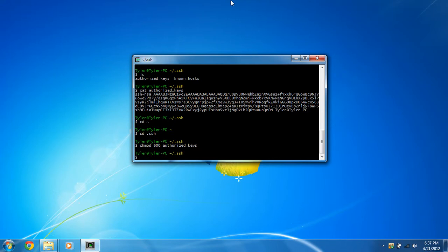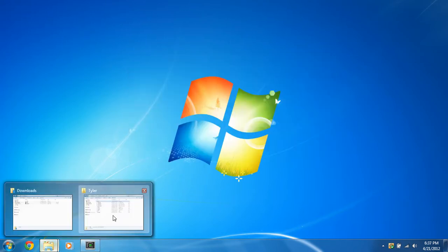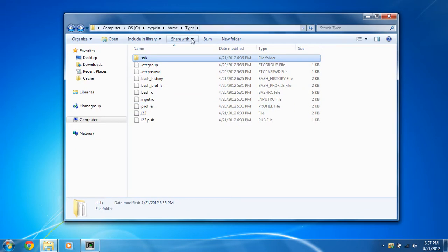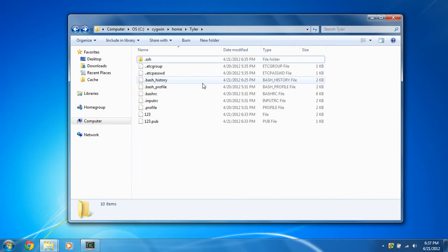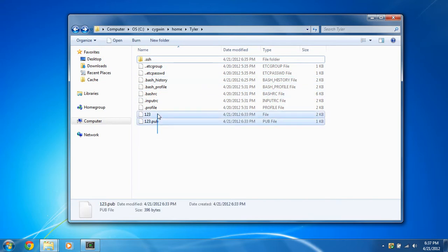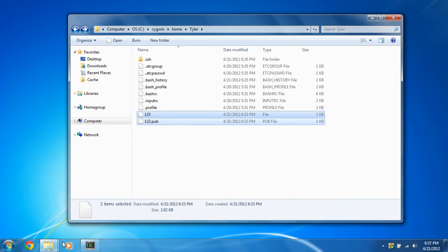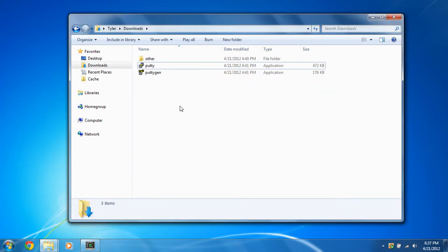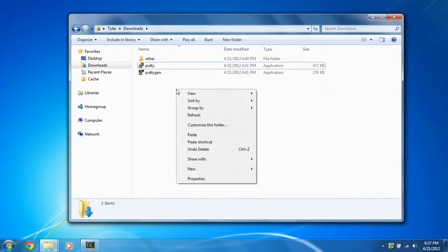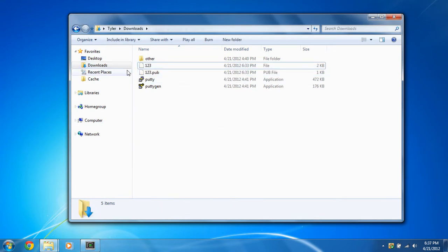Now that we've got that on there, we can just go into our home directory for the Cygwin terminal here, which is the same for the OpenSSH server, and we're just going to copy out the public and private key that I created. And we're just going to put it right next to our putty and putty gen, since we've already got that set up.